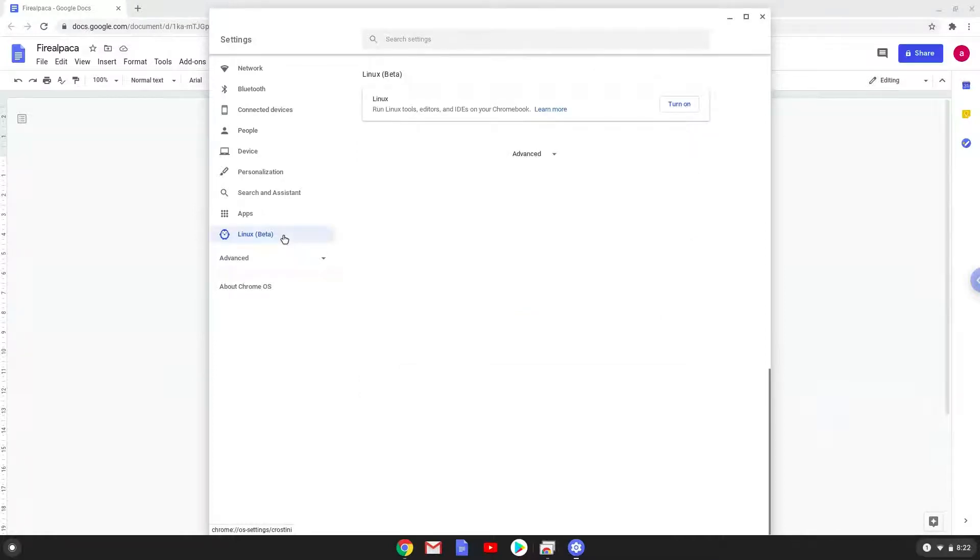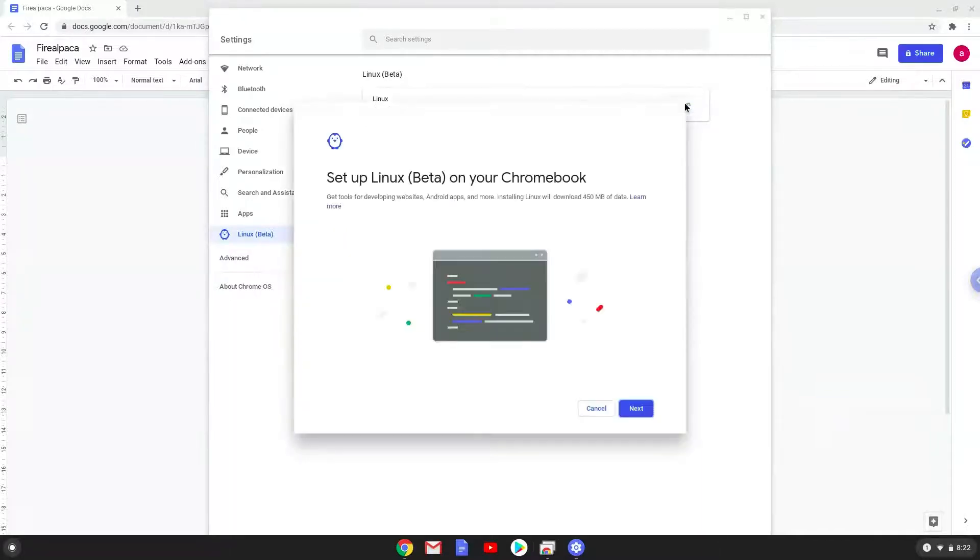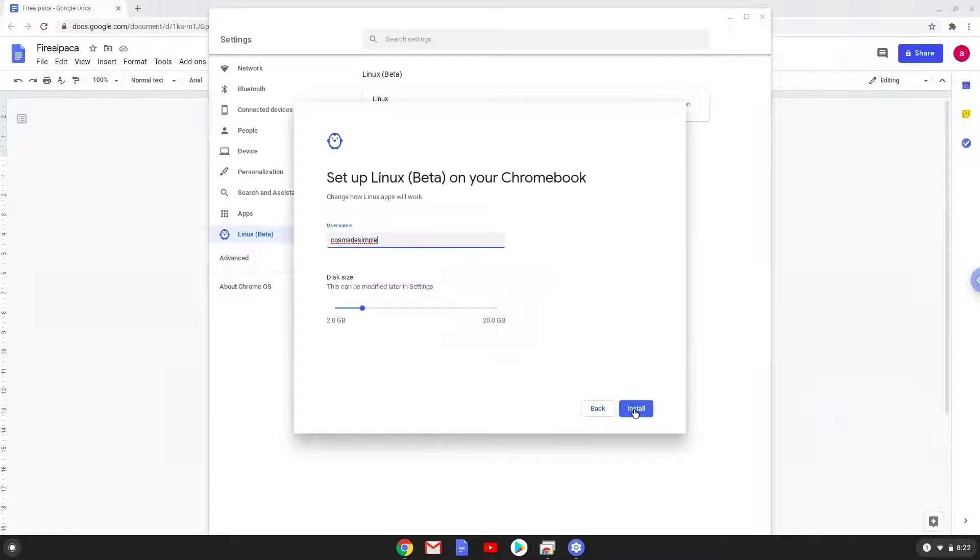Now we will turn on the Linux apps. Make your Linux folder at least 8GB big.